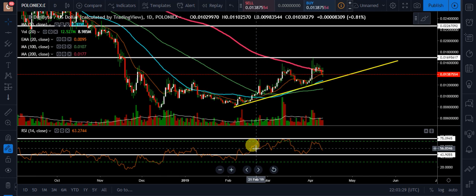Hey YouTube, what's happening? Chris here. I want to bring you all an update on Digibyte. We're going to be looking at it on the one-day chart. Right now Digibyte's down 1.11%. We're at about a penny here — 0.0138.